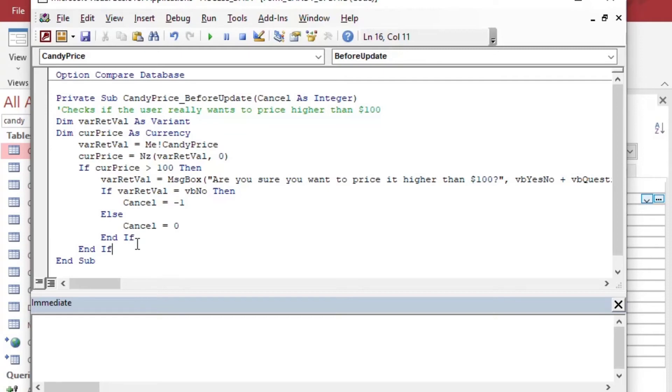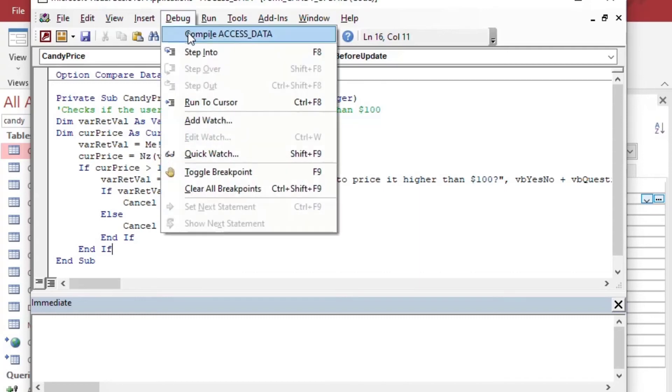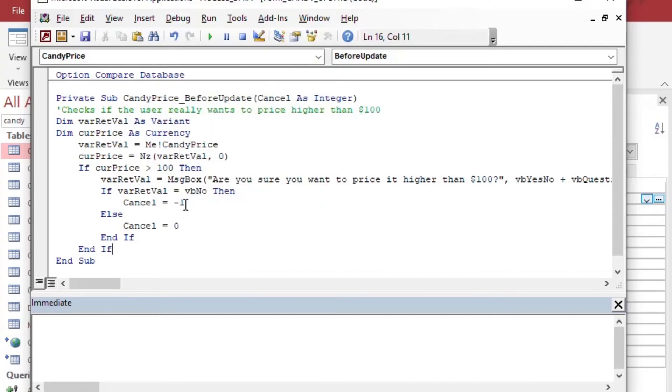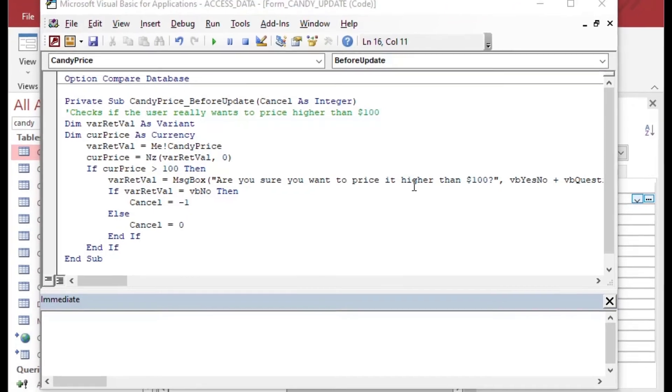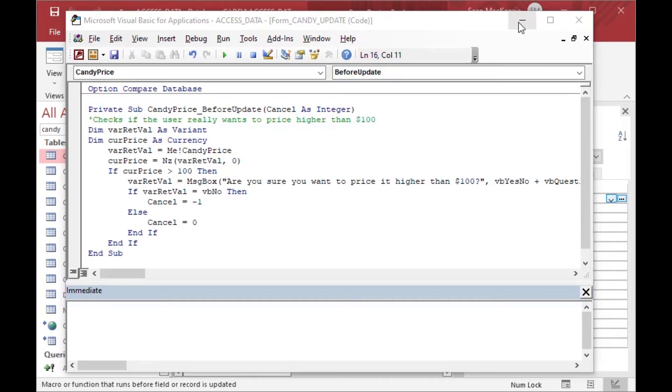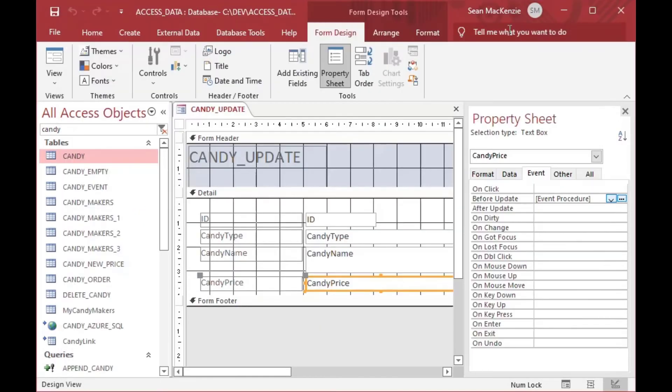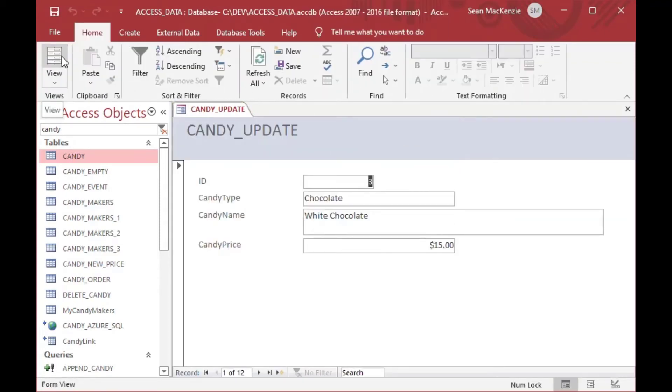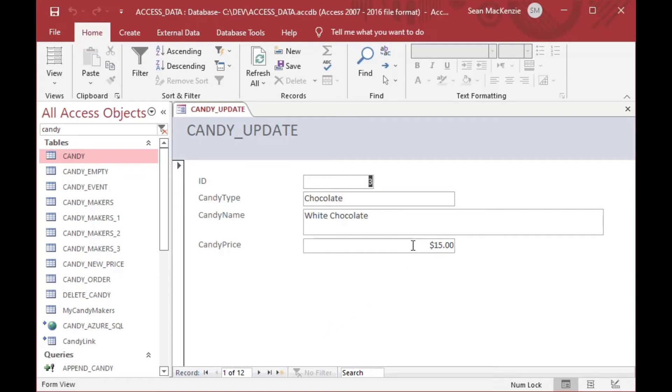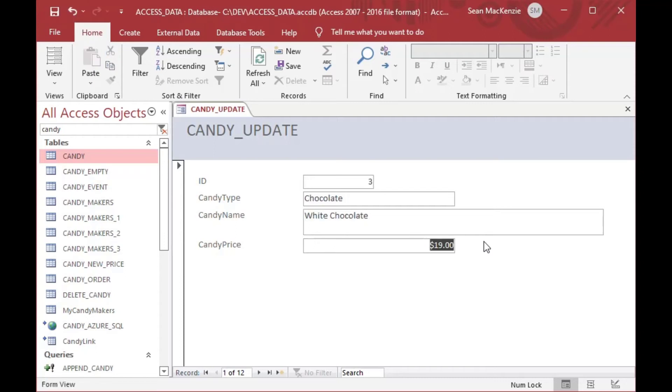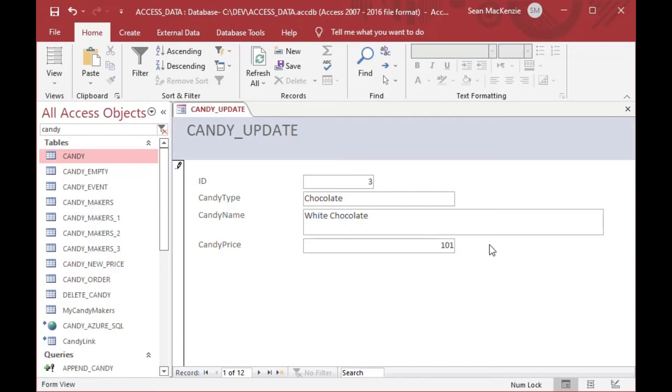And so that's going to validate that entry. The user will have a chance to say yes or no. And then we can sort of see how this goes here. And so we can minimize the code window there. And we can go to our candy update form and we can choose the form view. And you can see if I go ahead and look at this $15 here for white chocolate, and I put in 19 and scroll forward to the next record, it saves it. I'll shift tab so that it stays on the same record here when I update these.